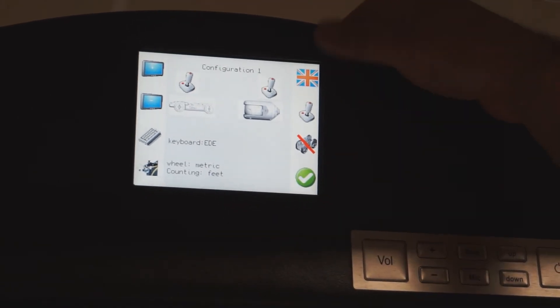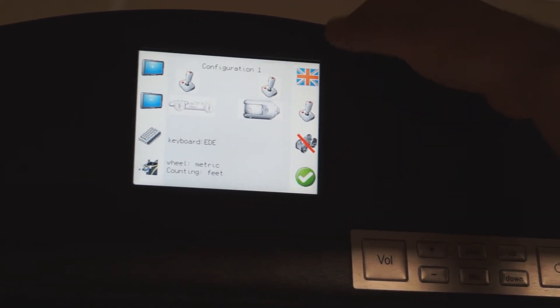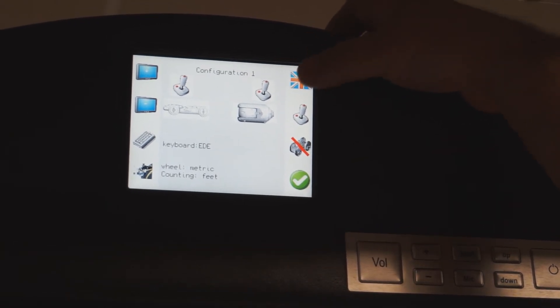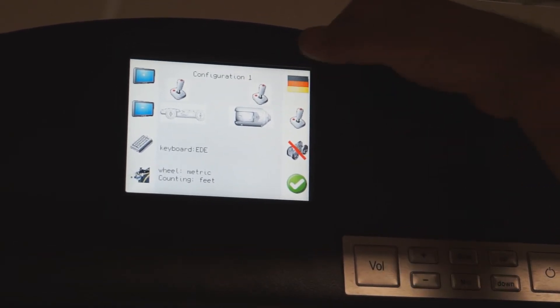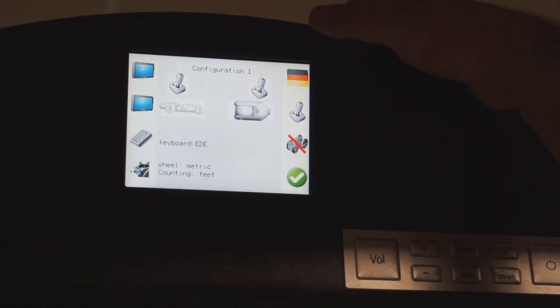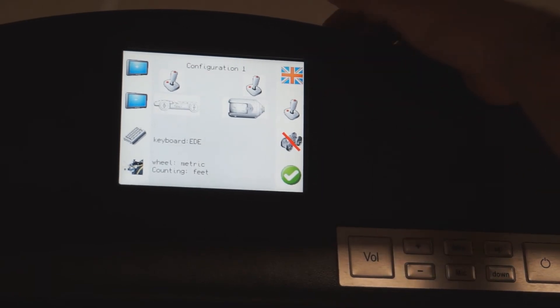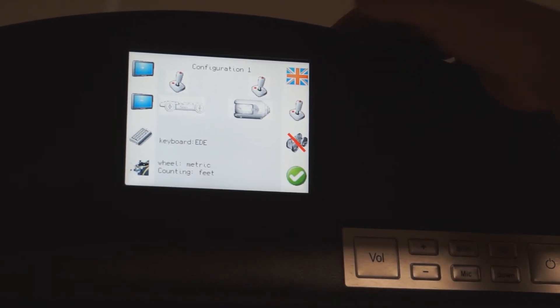For language options, you have two languages to choose from. British flag is obviously English and this flag is German. Standard setting for us, English.